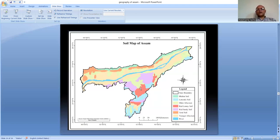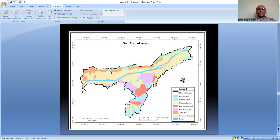Red loamy soil is located in Dima Hasao district and also in Karbi Anglong district and the eastern part of Golaghat district. Red sandy soils are also found in the hill districts of Assam, especially Dima Hasao and Karbi Anglong. Terai soils are located just south of the Bhabar soils, and the Terai belt is very suitable for grassland - most grassland areas like Manas National Park and Raimona National Park are located here, supporting grass, savannah, and sal forest vegetation.